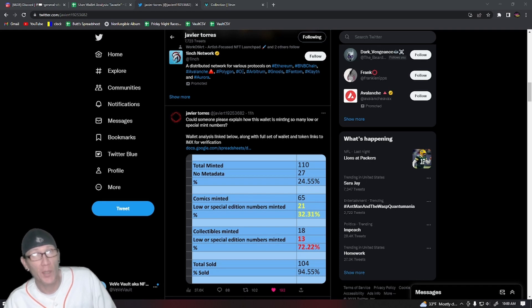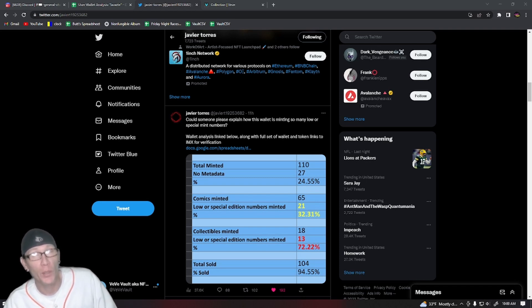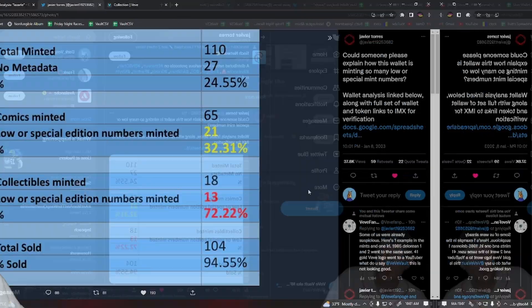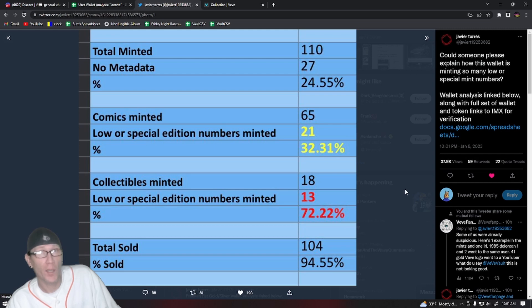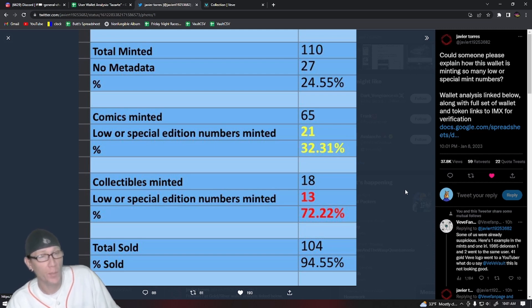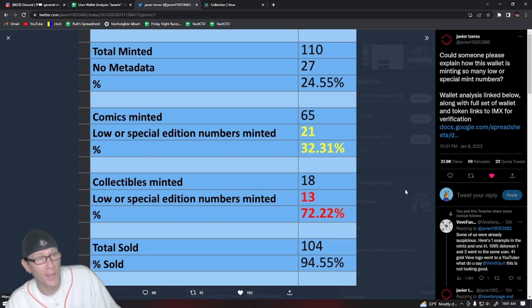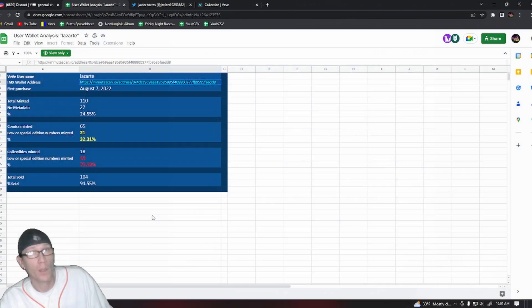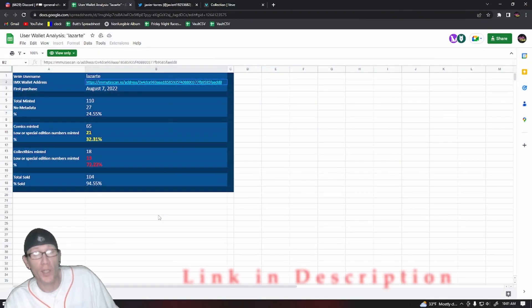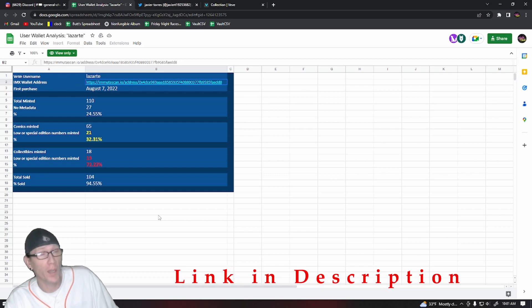We'll also look at David Yu's wallet on Immutascan today. So first off, we're going to talk about that VeVe user that Javier pointed out that seems to always mint these lower special serial numbers. We'll take a look at that wallet and see if that's actually true, and there's a spreadsheet on Google Sheets that Javier set up.